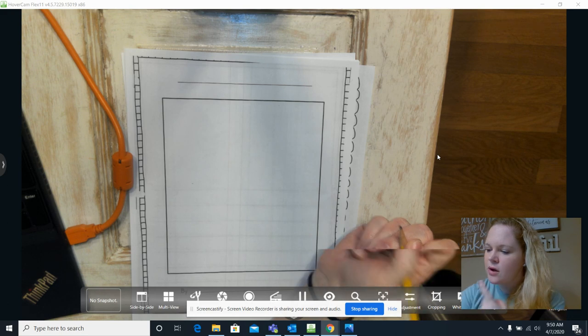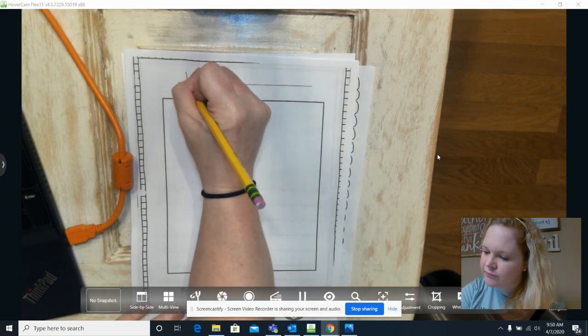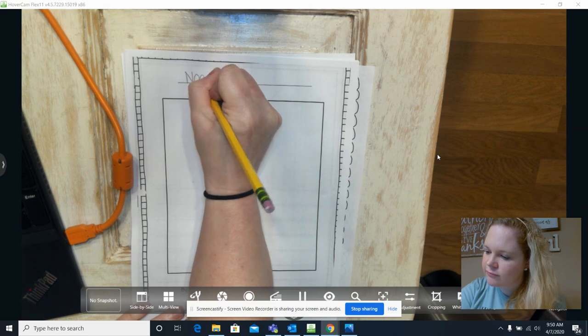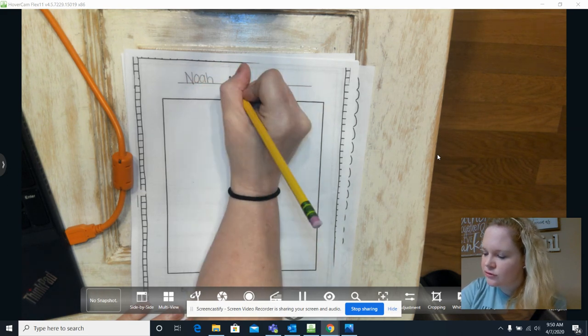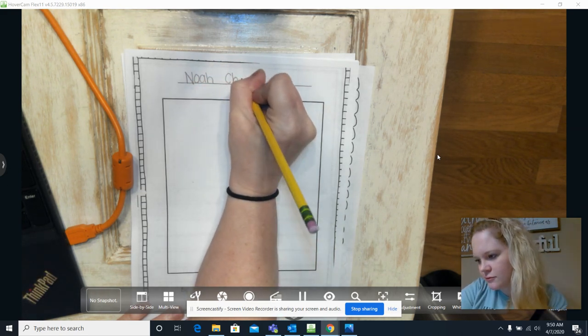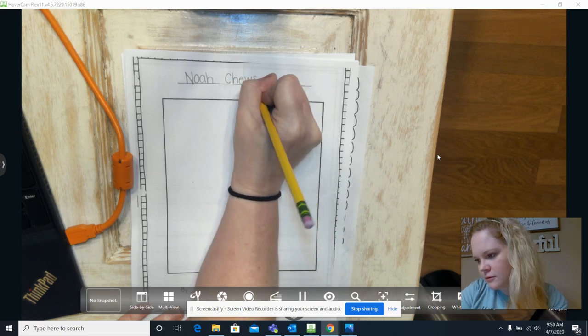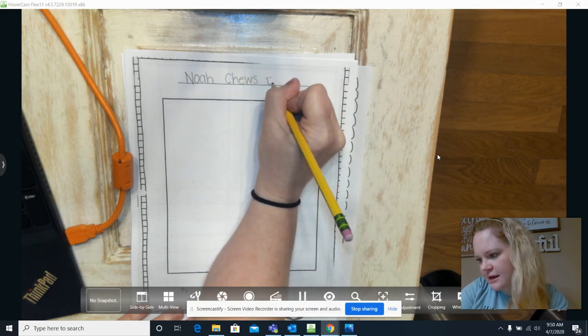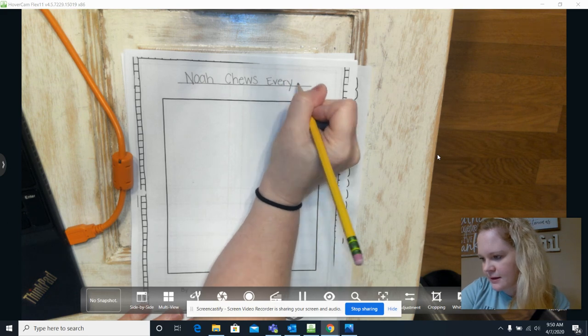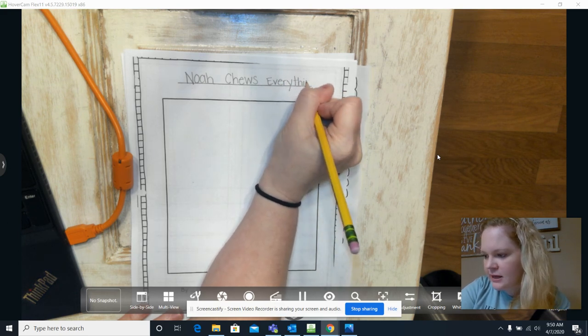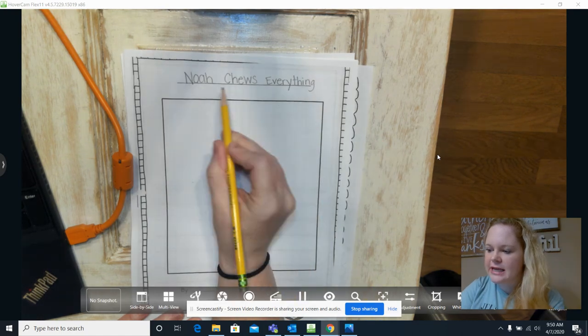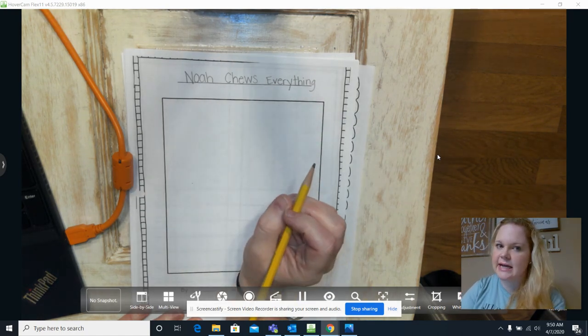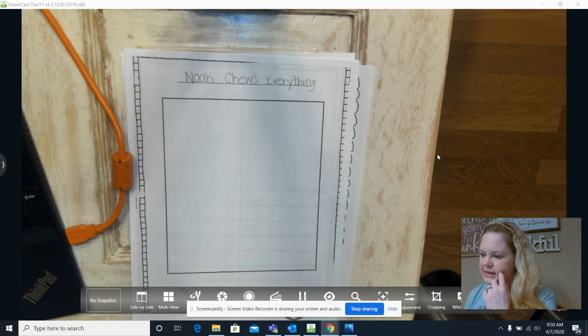Noah chews everything. It's going to be my title. And notice that I put a capital letter for each of those words because it's a title. So Noah chews everything.